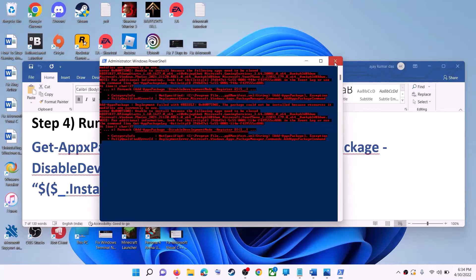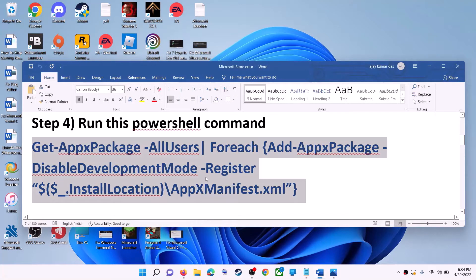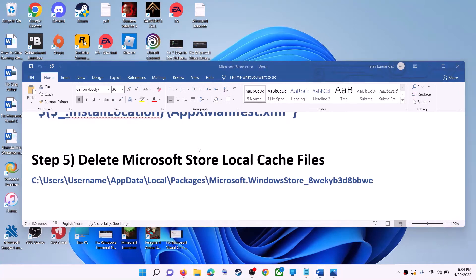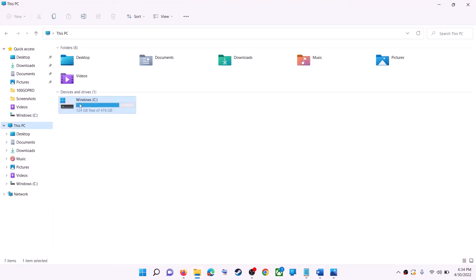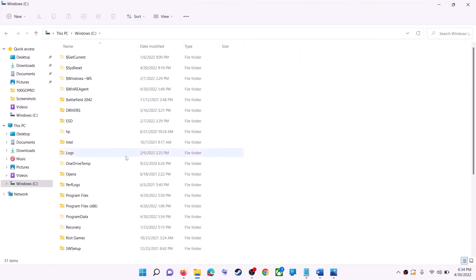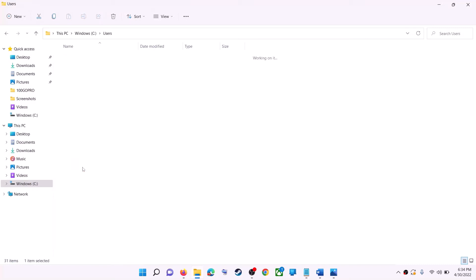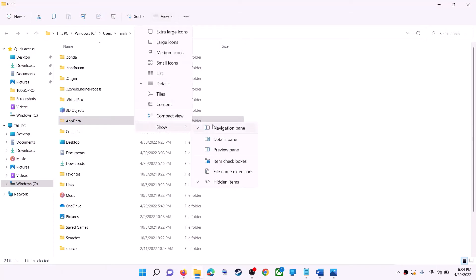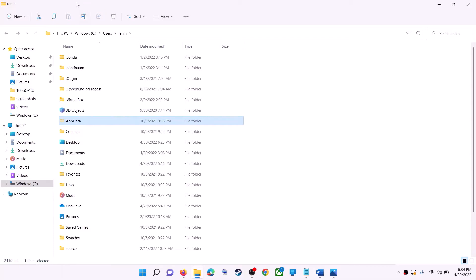Once done, close the window and use Microsoft Store. The next step is to delete the Microsoft Store local cache. Open File Explorer, go to This PC, open the C drive, open the Users folder, then open your username folder, and open AppData. If you don't see AppData, click on View, select Show, and put a check on Hidden Items. In Windows 10, click the View tab and check Hidden Items.